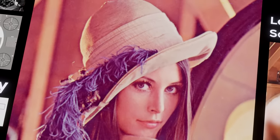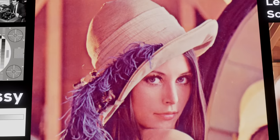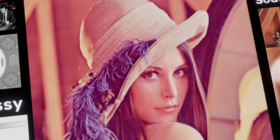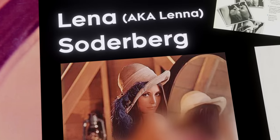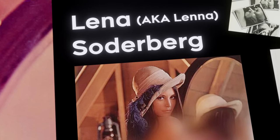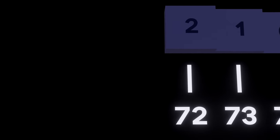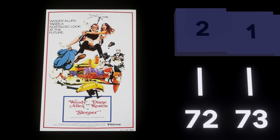Munson goes on to describe the Playboy origins, why some people think it sends the wrong message, and why he suspects the industry adopted the image so enthusiastically. First, the image contains a nice mixture of detail, flat regions, shading, and texture that do a good job of testing various image processing algorithms. Second, the Lena image is a picture of an attractive woman. It is not surprising that the mostly male image processing research community gravitated towards an image that they found attractive. He then makes the decision to follow up that sentence with a fun fact about how the Lena image is featured in the movie Sleeper — which stars Woody Allen.